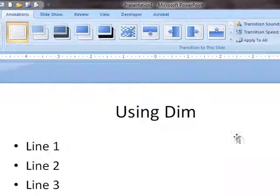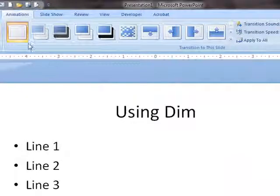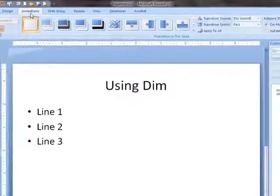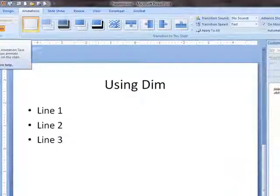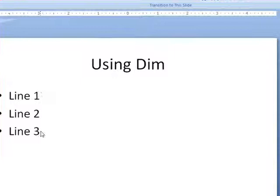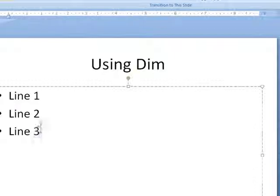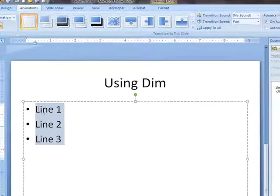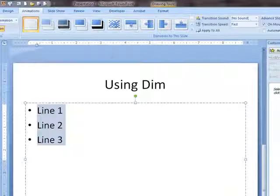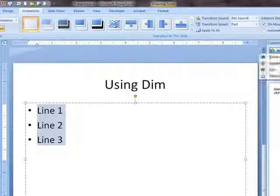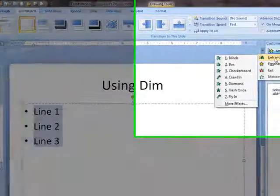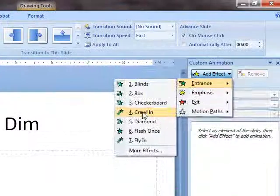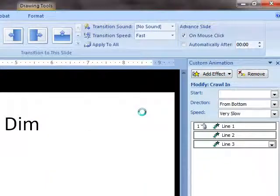I need to add an effect, so I go to Animations, Custom Animations. And now I'm just going to highlight these three. I want them to come in, so I'll pick an entrance — I'm going to select Crawl In.